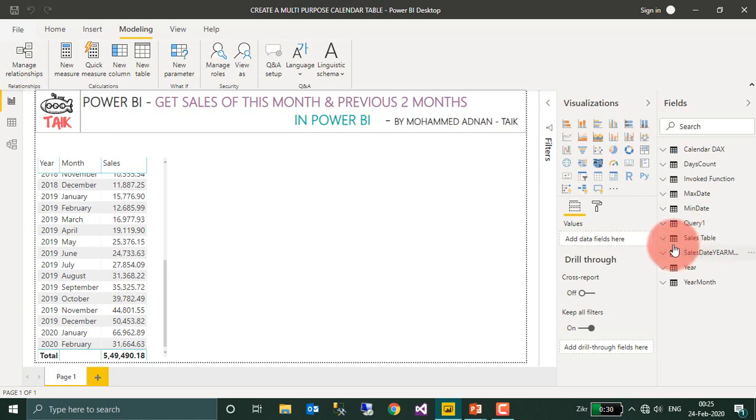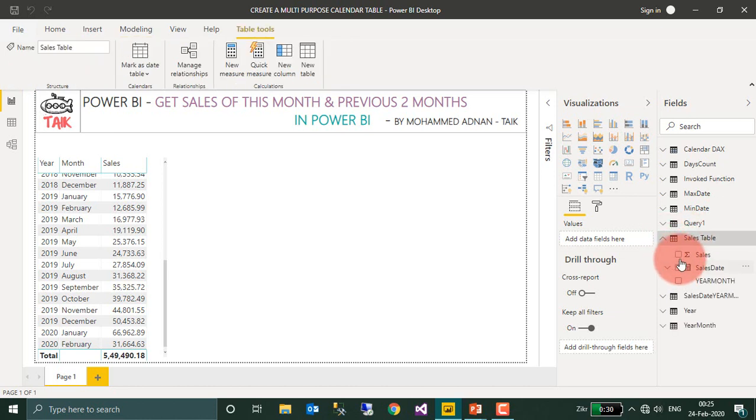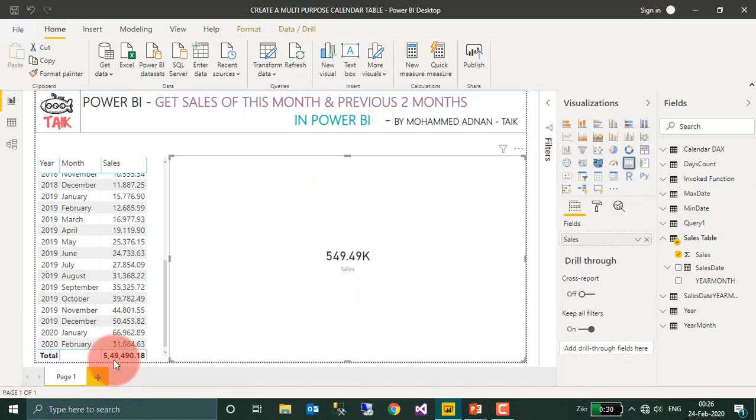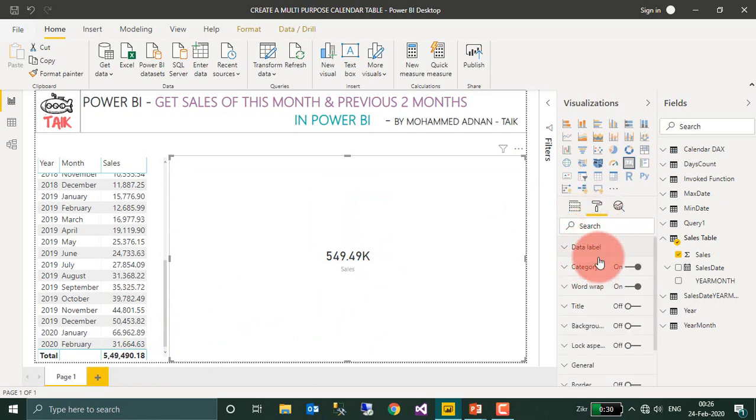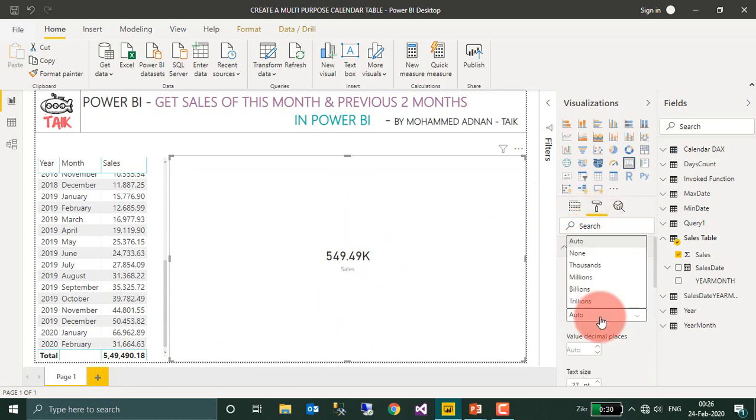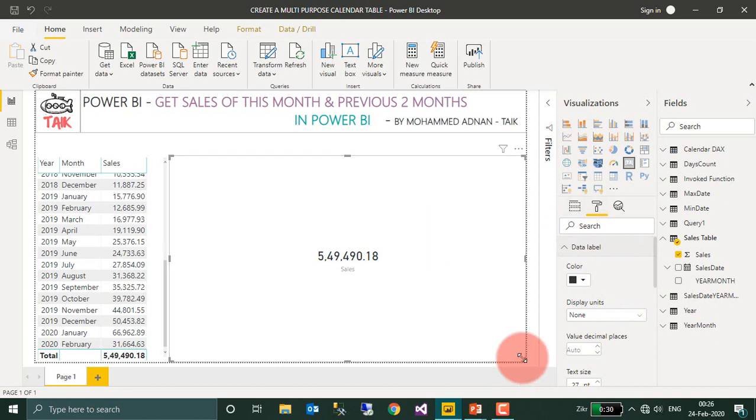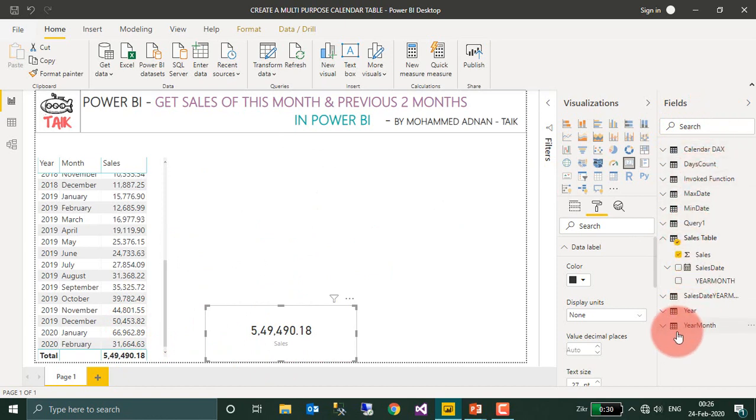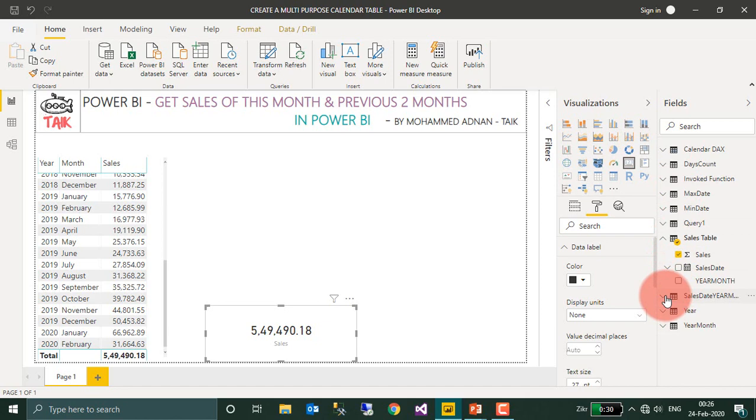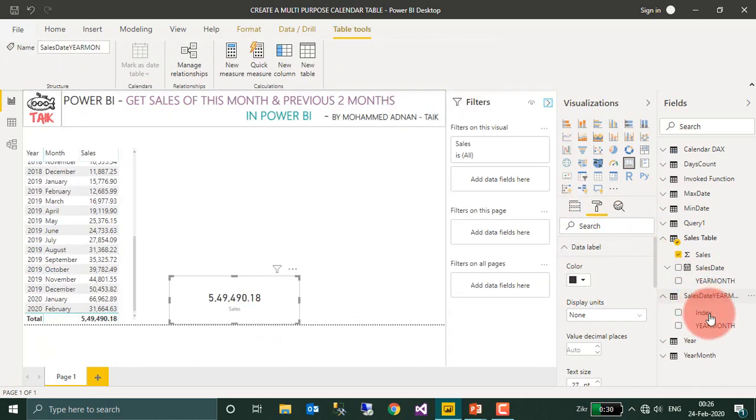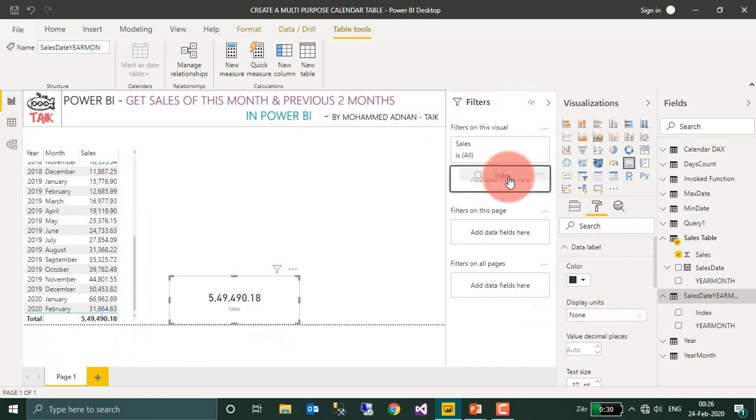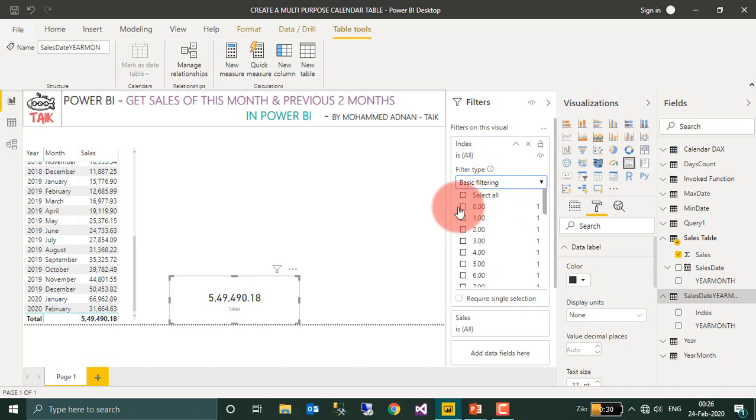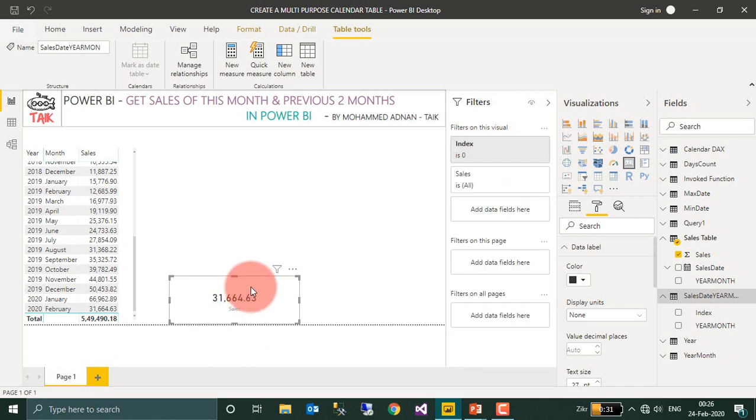Sales table and then the sales table, click on the sales value. Total sales is 5,649,018. Data label none. So this is the current month is 31,000. And then on this table need to add a filter for the index. Filter on this visual, you need to add as a basic filter to zero. So we got this for current month.